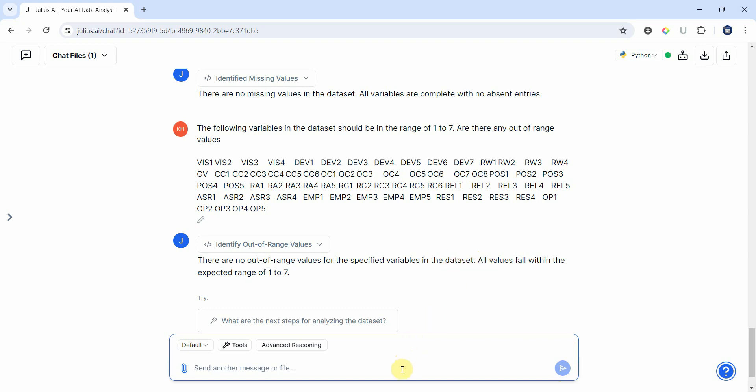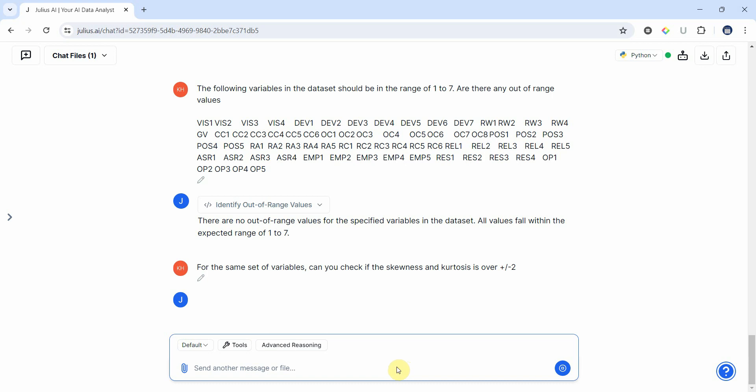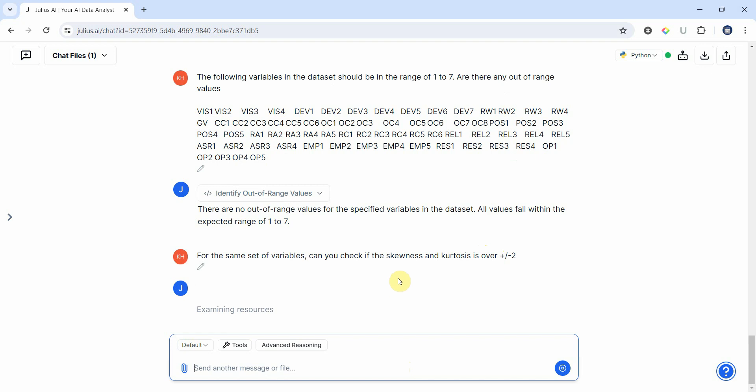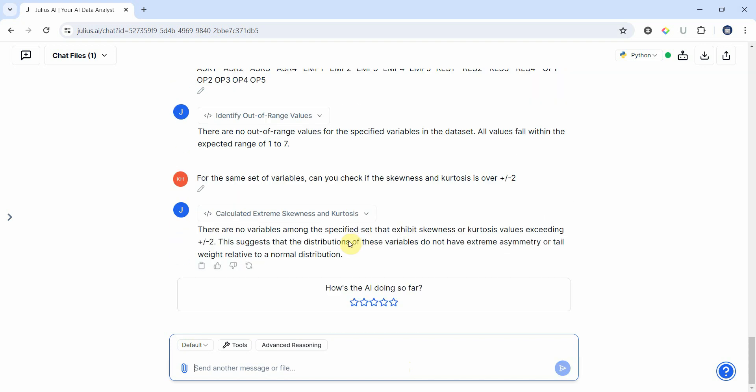Now let's see if we've got for the same set of variables, let's see if the skewness and kurtosis is over, let's say, plus slash minus two. So now the third step we are looking for skewness and kurtosis and see if the skewness and kurtosis is over plus minus two. There are no variables, but we want to be sure.